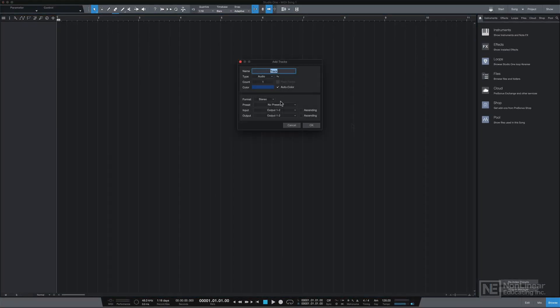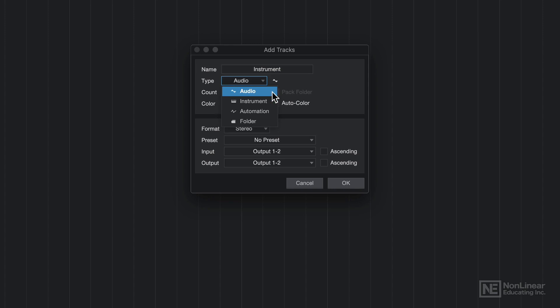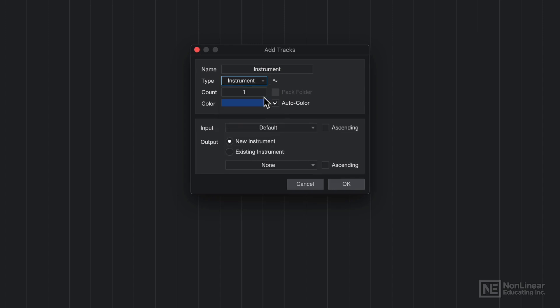I'll press T to bring up the add tracks dialog. I'll just give this a name. I'll call it instrument. And you can select the type of track here: audio, instrument, automation, or folder. I'll select instrument.